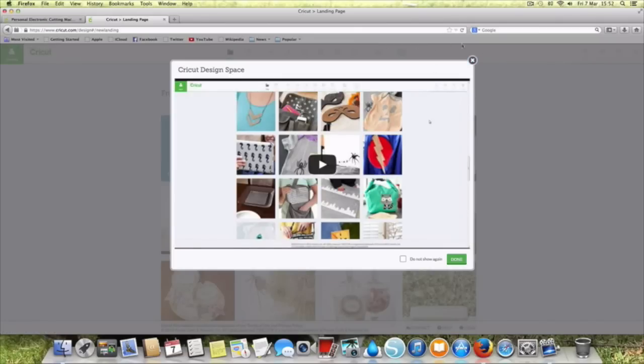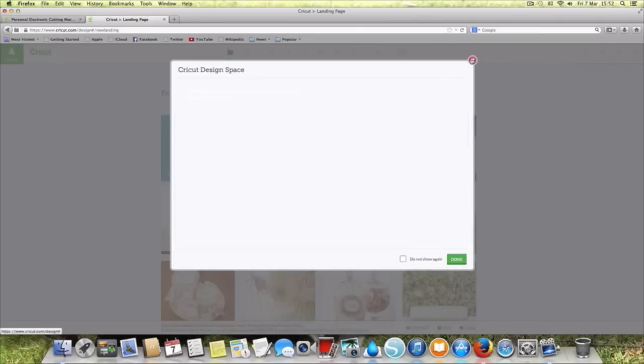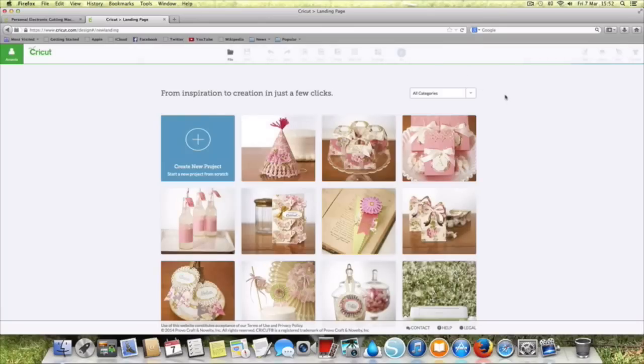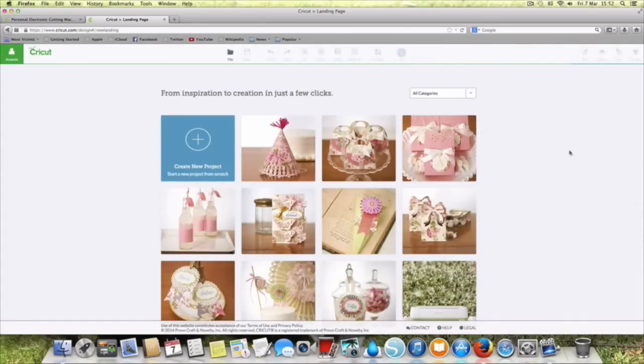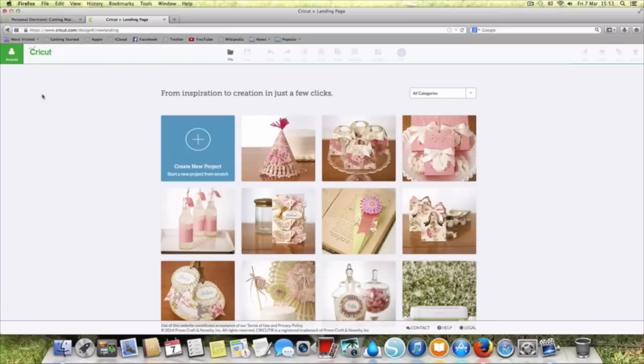I don't particularly want to watch the video at this point so I'm just going to click that away and here we have what is Cricut Design Space. It's already got me logged in because I'm logged into Cricut.